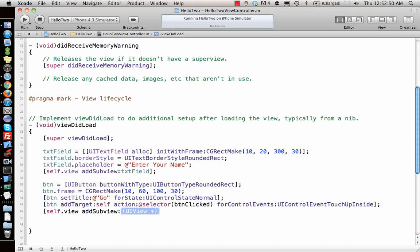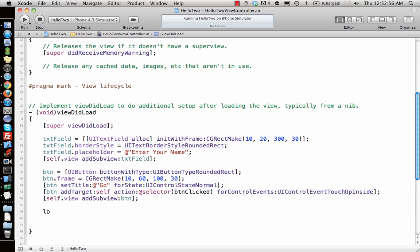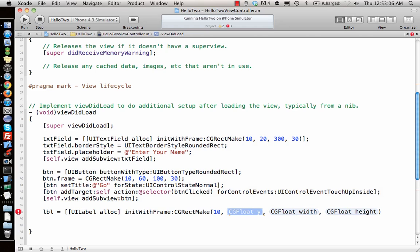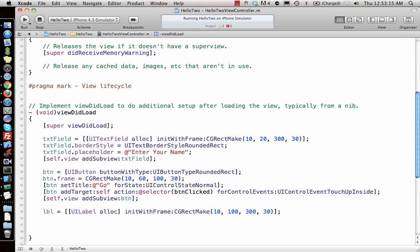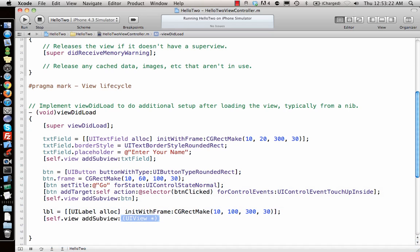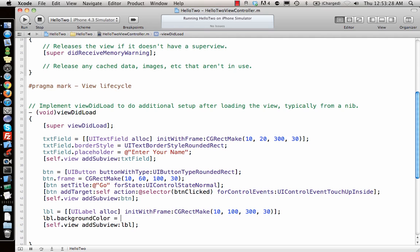Now for the label: lbl = [[UILabel alloc] initWithFrame:CGRectMake(10, 100, 300, 30)]. Add it to the view. By default the label has a white background, so I'll change it: lbl.backgroundColor = [UIColor clearColor] to make it transparent.